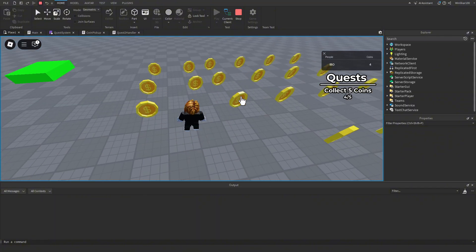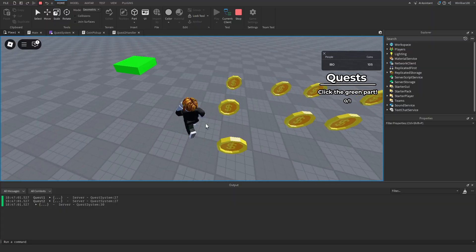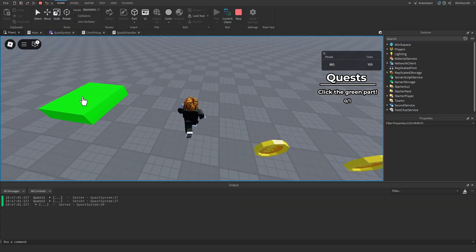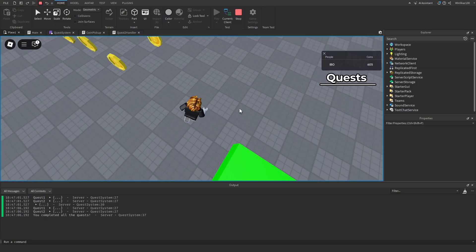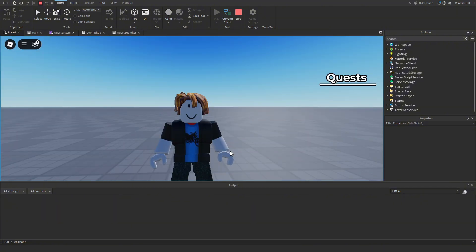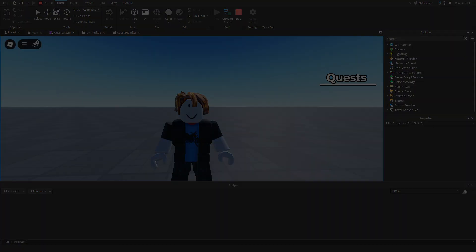I hope you guys learned how to create a quest system. It was a long video but it's a complicated system to create. You'll need to replace certain elements with things specific to your game depending on what you want to do. See you guys later.